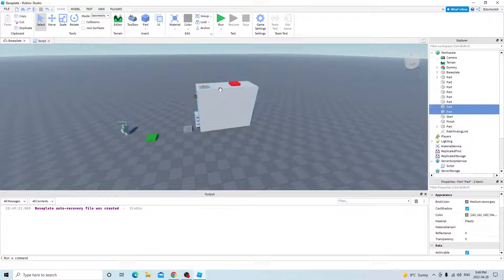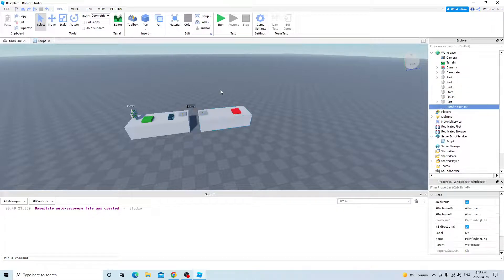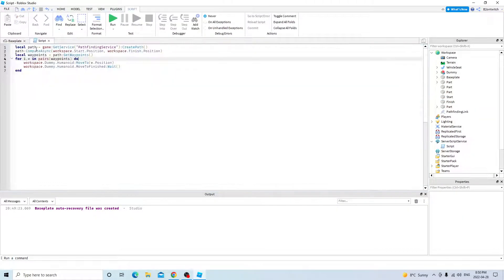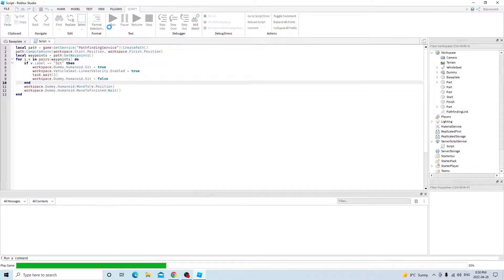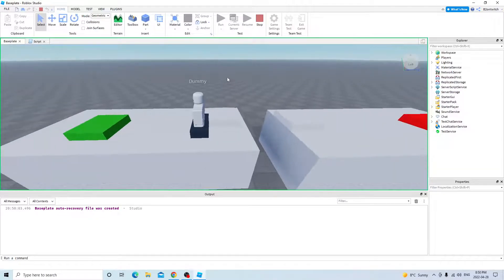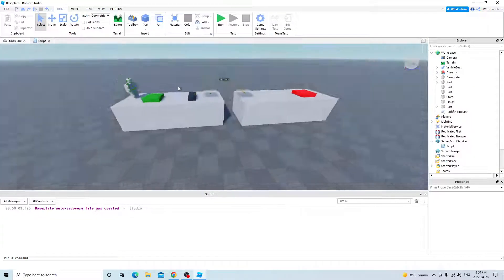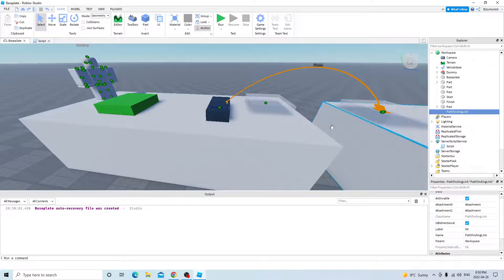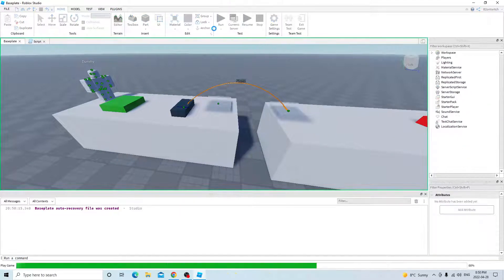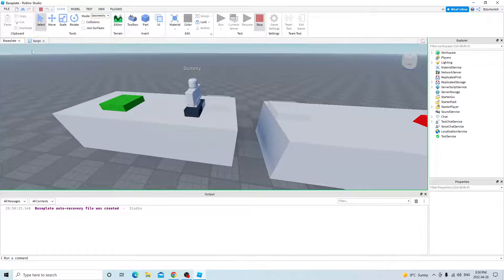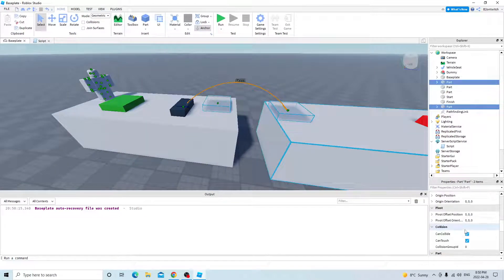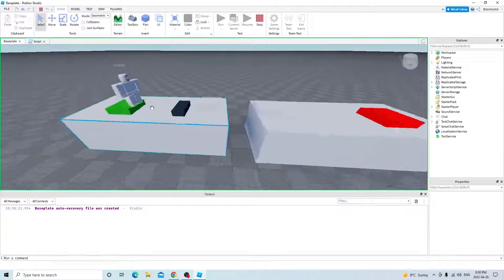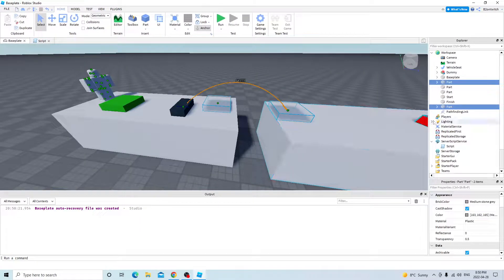So if I go back to my sit script, select this, and then put the code again. I click run. It will be normal. Oh yeah, can collide is true. So it works as intended.